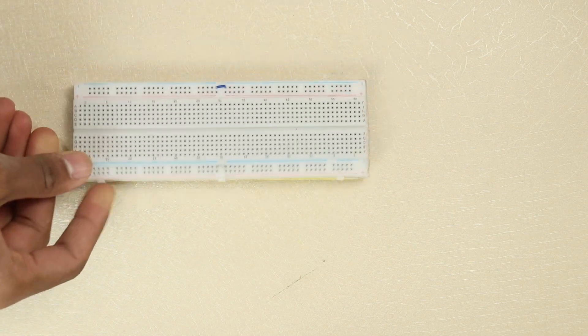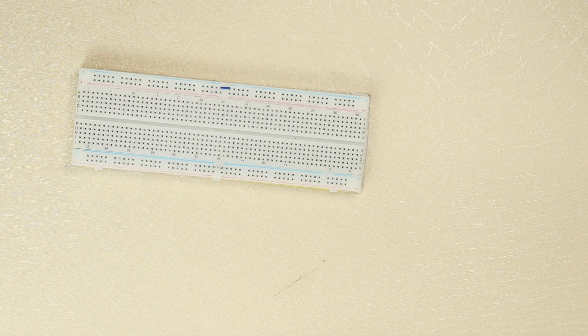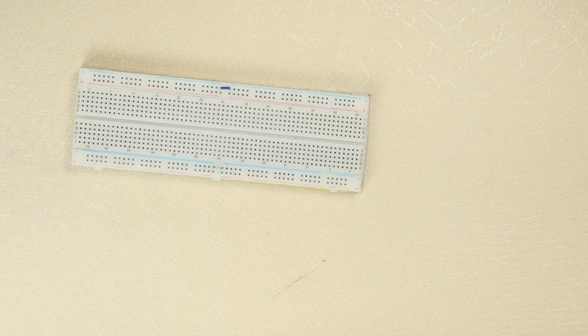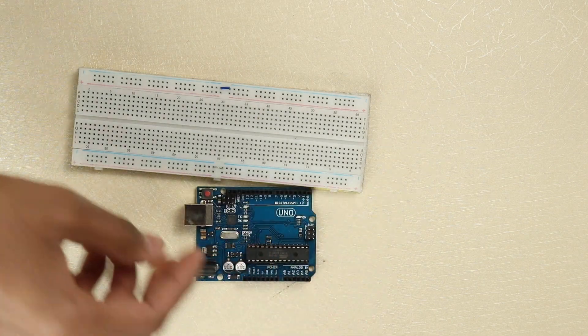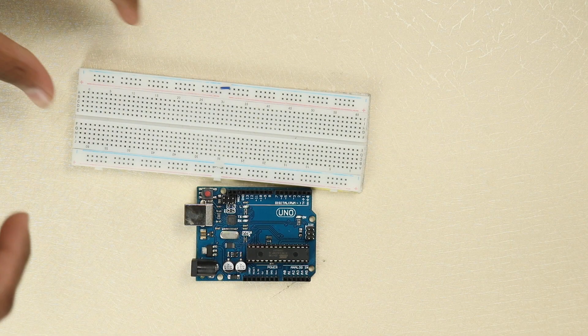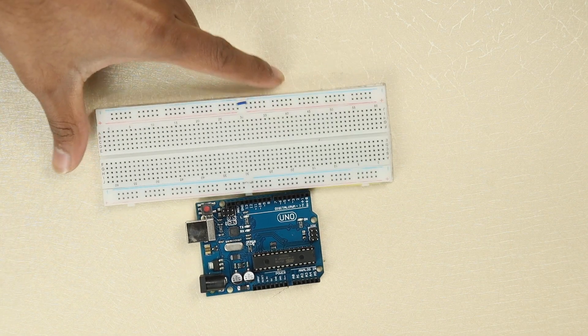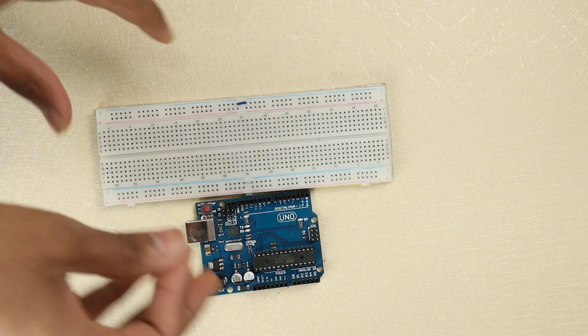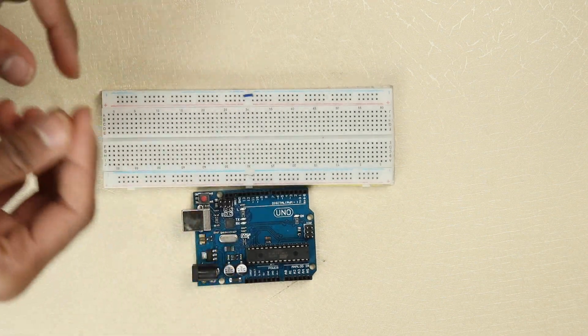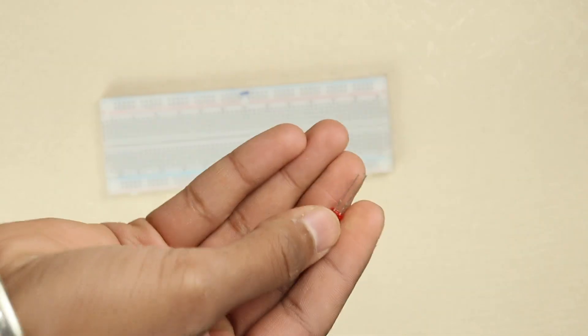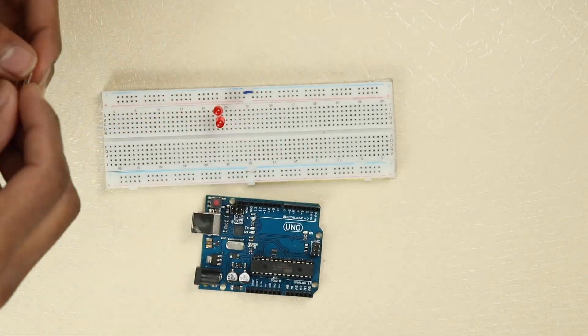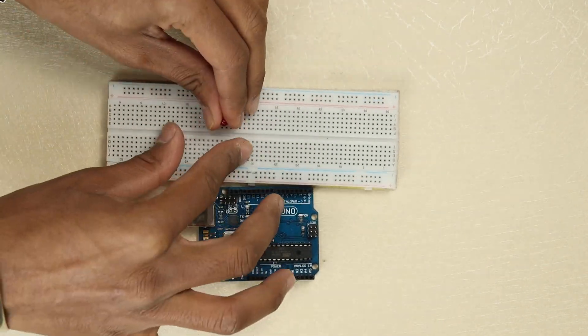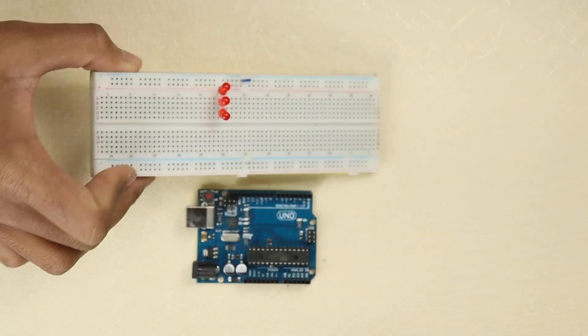First of all, we will take our breadboard and Arduino. Now we will take three LEDs and connect them to the breadboard. We will keep the positive terminals on the right side. We have our LEDs connected.